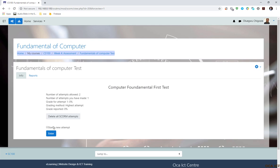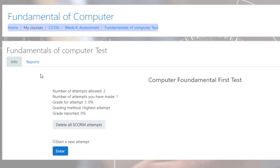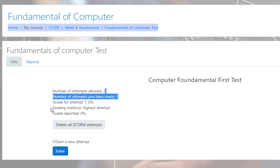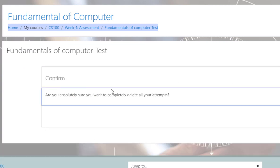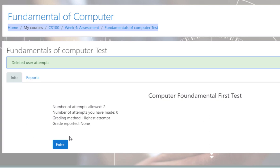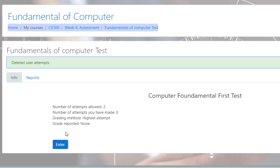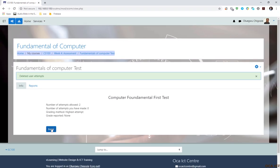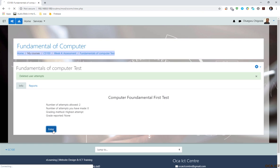All right. This is it here. You can see what happened now. It shows the number of attempts allowed is two, number of attempts you have made as admin is one. And the grade for attempt is zero because I have not attempted the quiz. But as admin, I can delete SCORM attempts here, which a user cannot do. Now, if I want to start this module or the content, I will now click on enter.